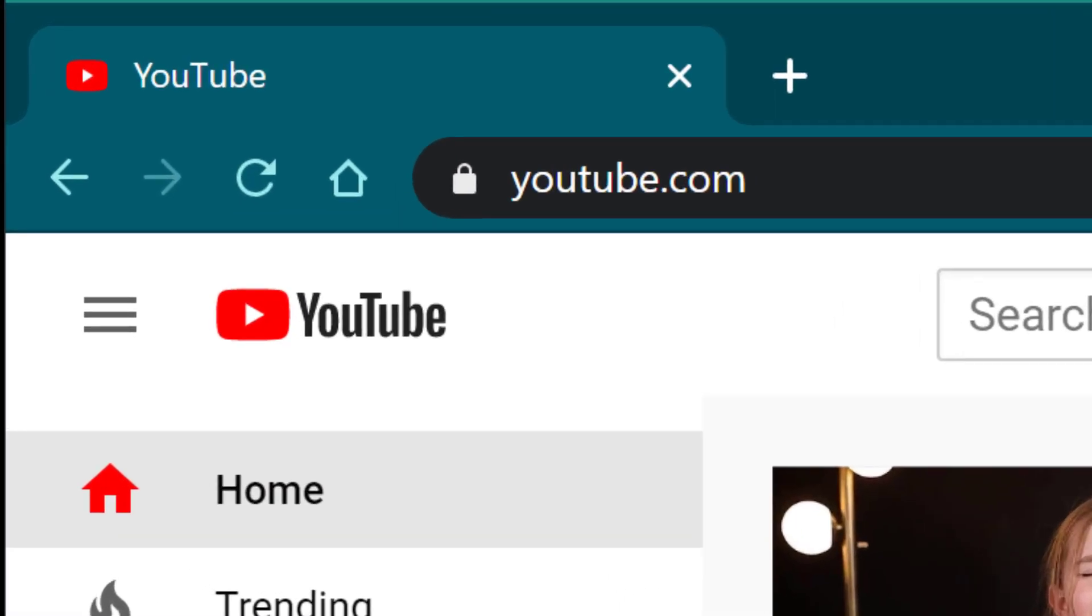The first thing that you will need to do is go to youtube.com or go to one of the YouTube videos that your teacher sends you.